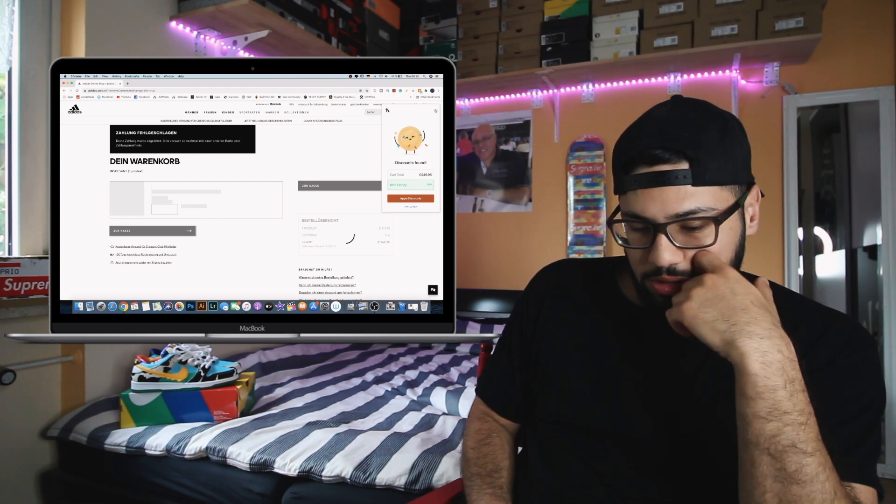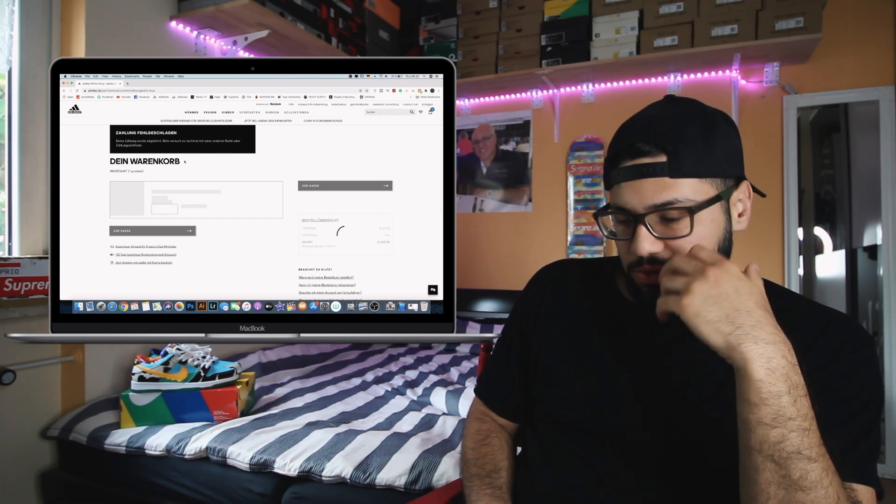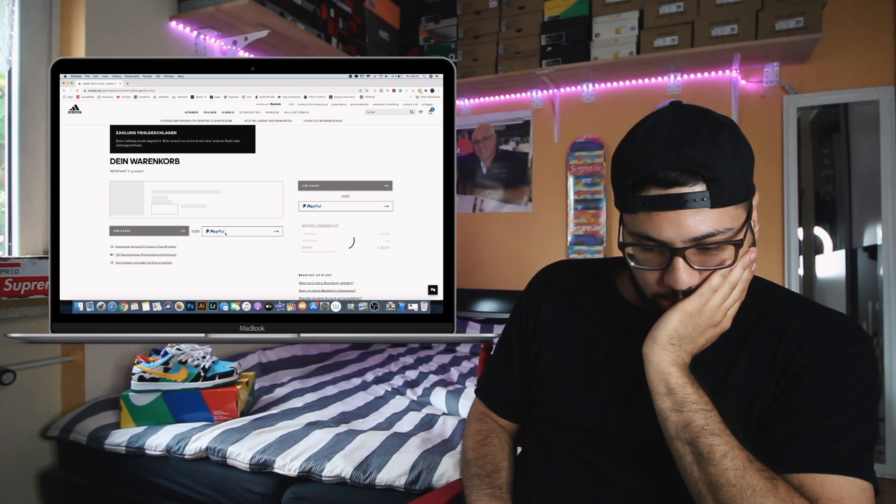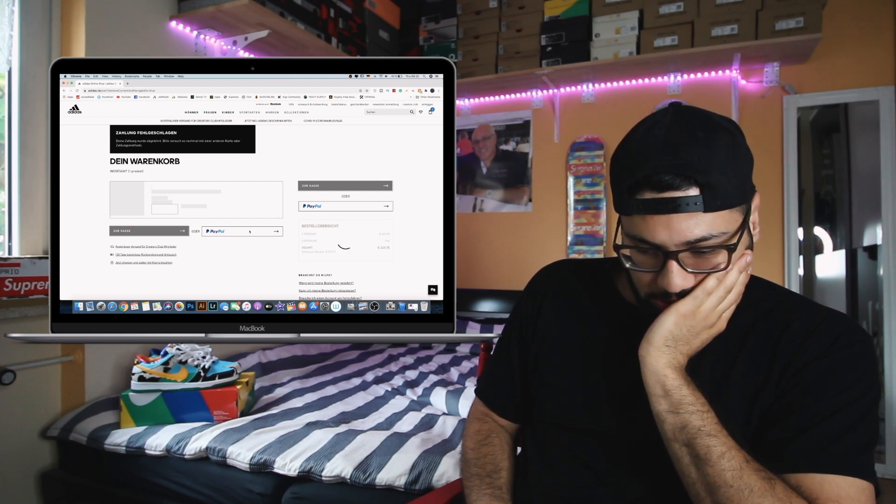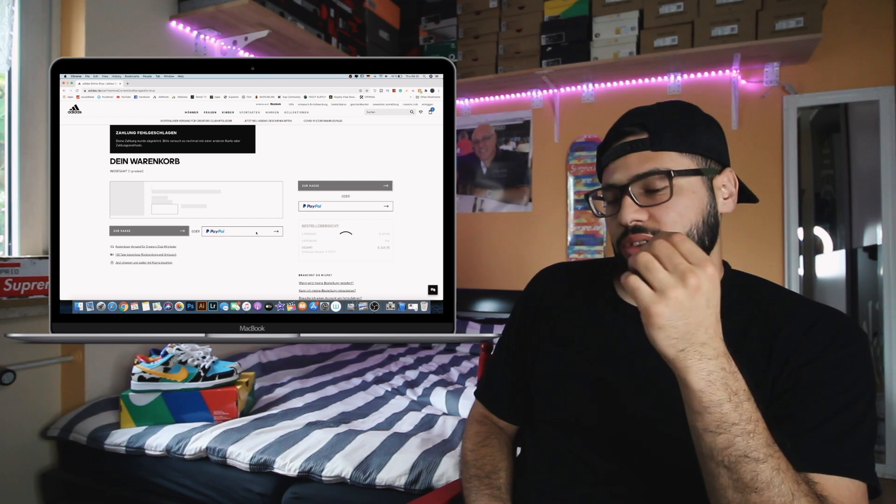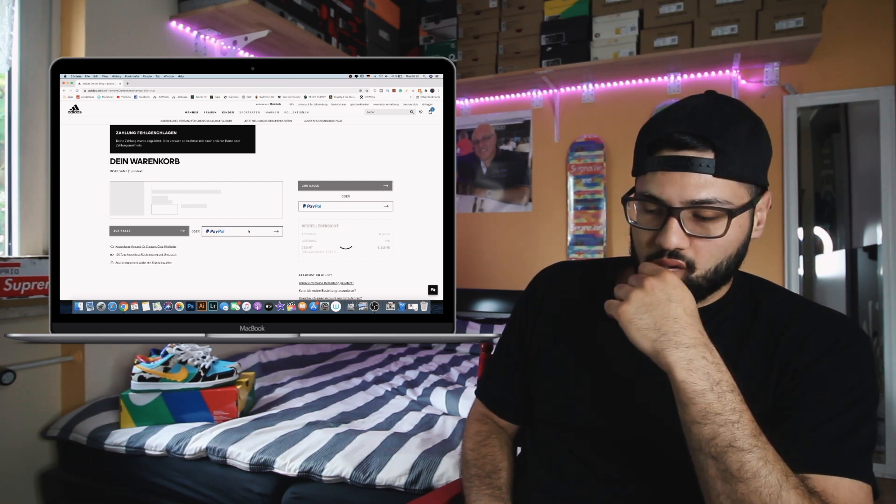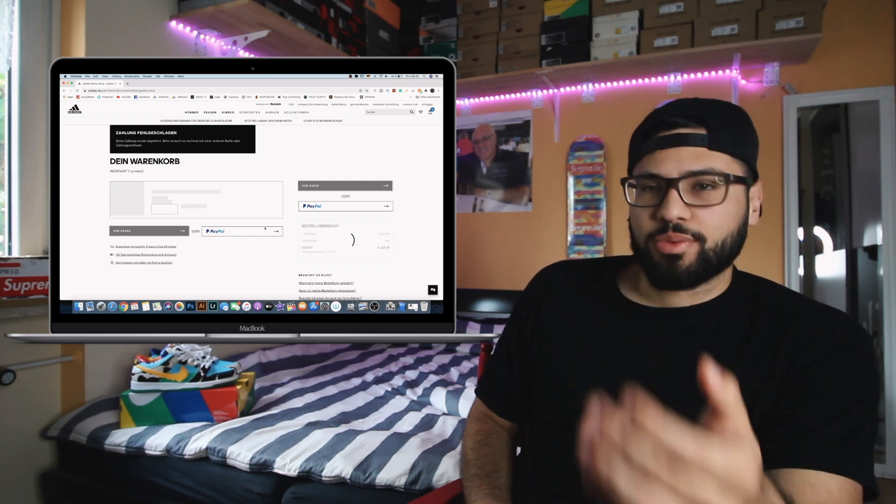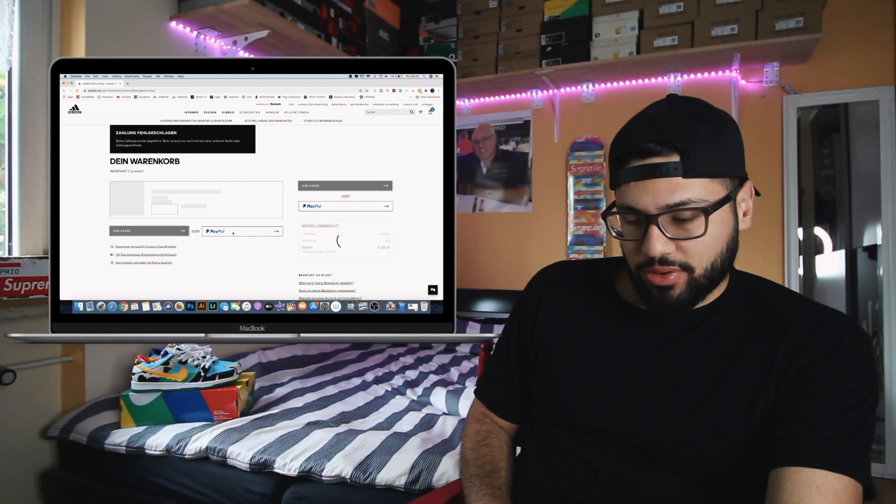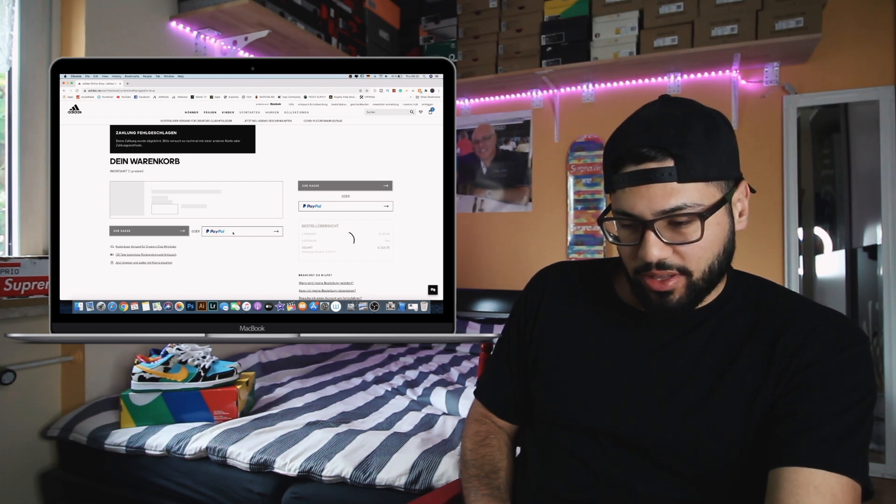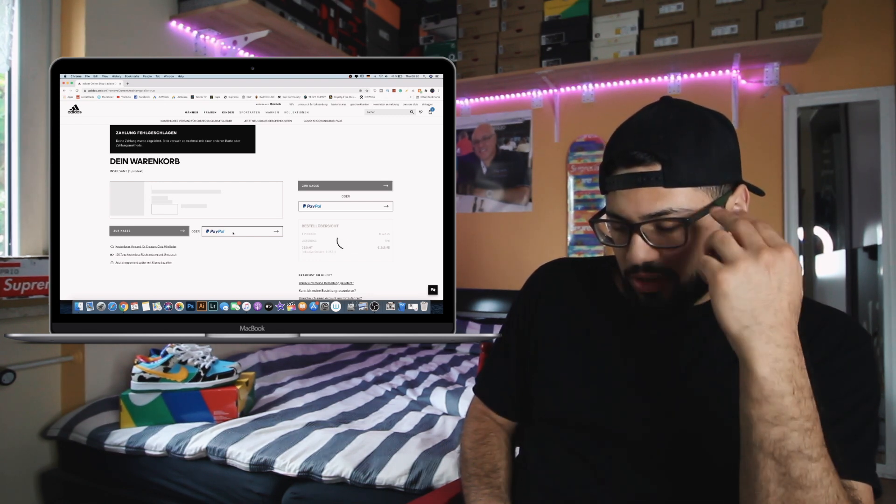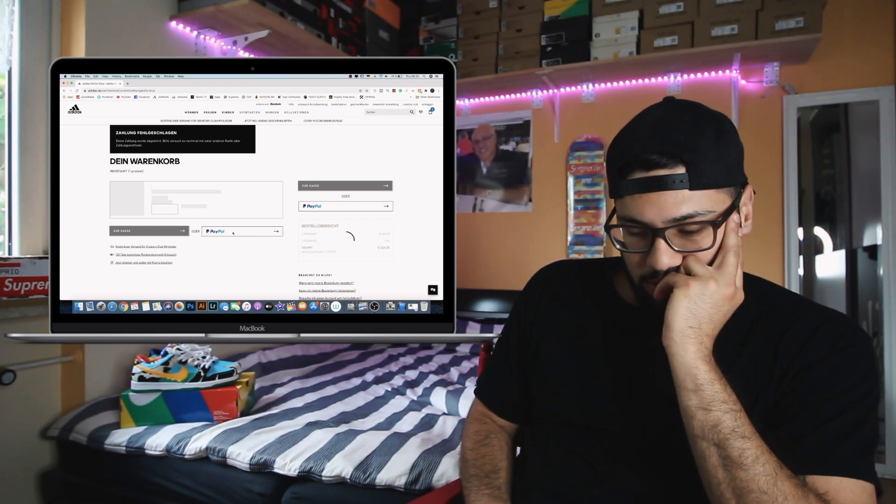I knew it. I swear to god, I knew it. I know this would happen. It's too early for this. It's becoming like Supreme over here with this payment decline and all that.